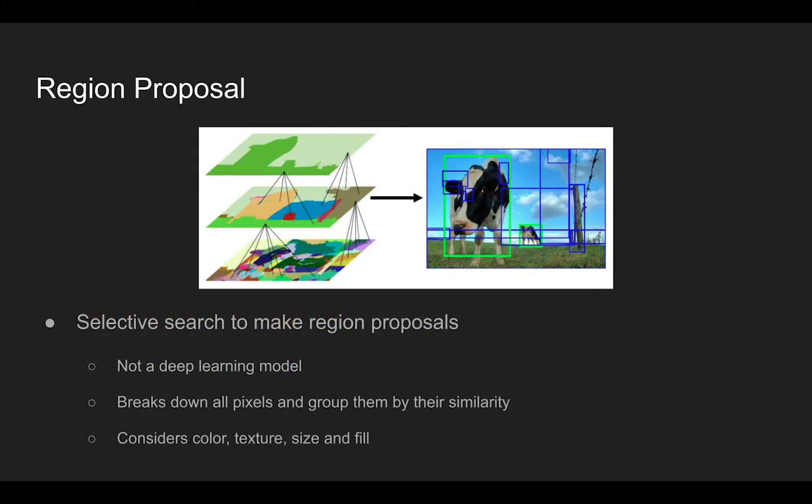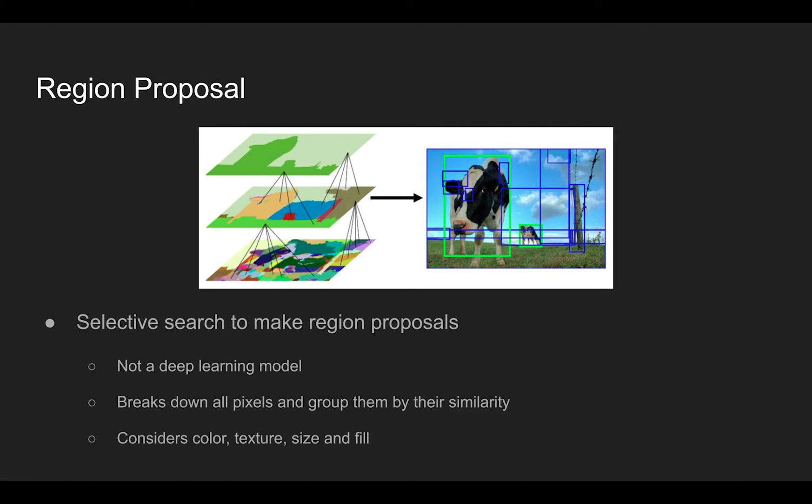At the region proposal step, it uses an algorithm called selective search. Note here that the R-CNN does not use a CNN architecture to make region proposals. Given an input image, all the pixels are first broken down into pieces, and they are grouped in a bottom-up manner to group similar pixels, considering features like color, texture, size, and fill information.